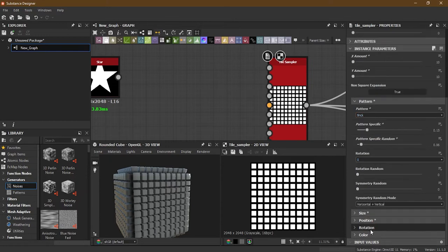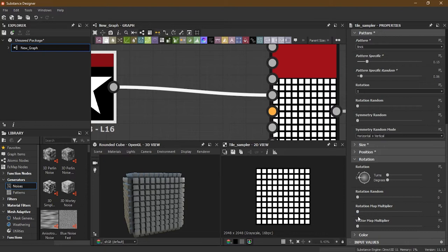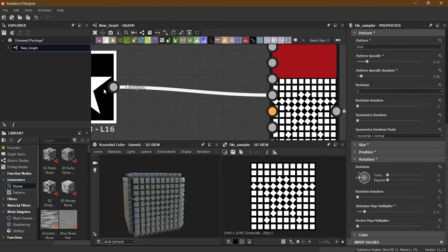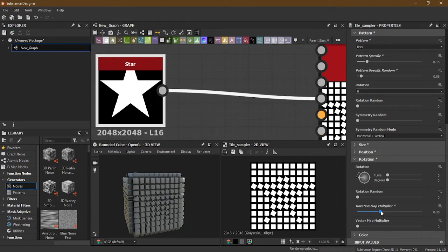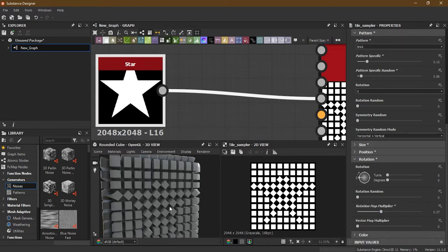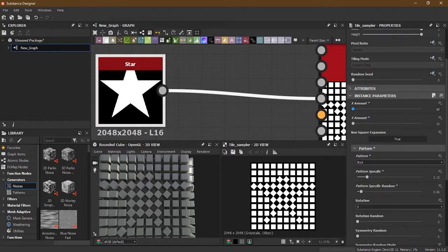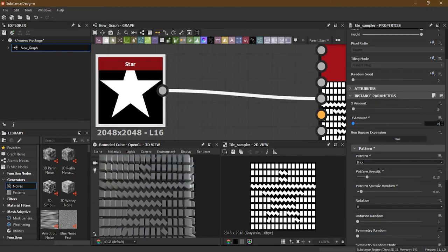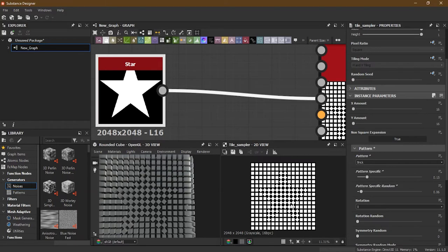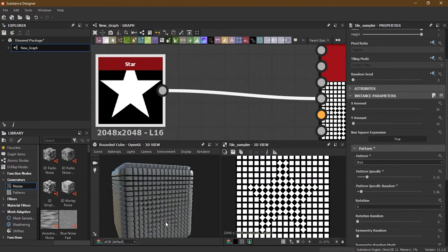Size is done, Position is done, now let's go to Rotation. I'll use the Rotation Map Multiplier - as I start increasing it, it affects only the area where I have the star shape. I can increase it and then adjust the normal rotation, and it will work accordingly. To see it better, increase the tile count - you can clearly see the star shape pattern affecting rotation there.